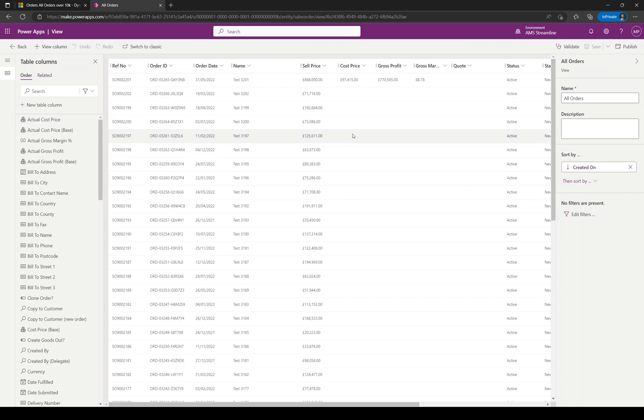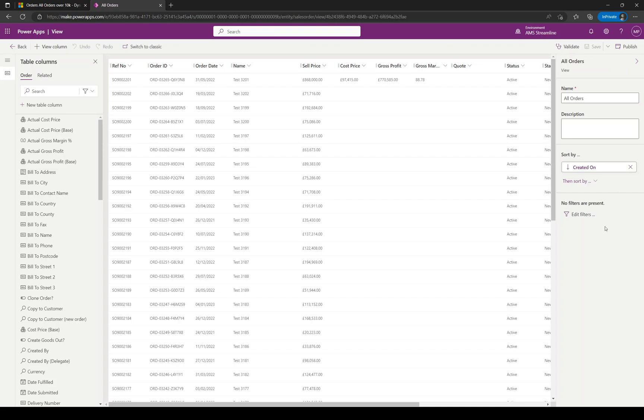You've got in the middle an example of the data that's going to be returned and what your view is going to look like. You get to see real-time editing, which is very helpful. On the right-hand side you've got your overall view definitions.